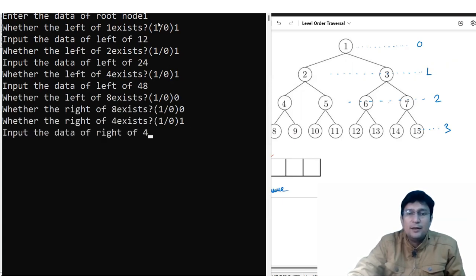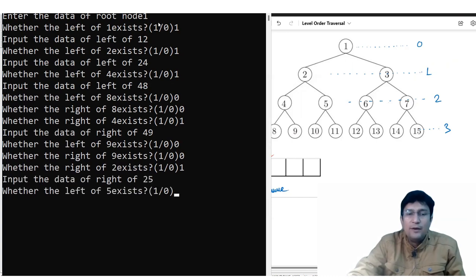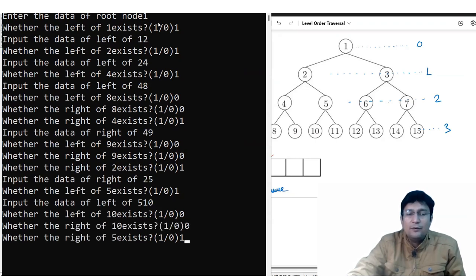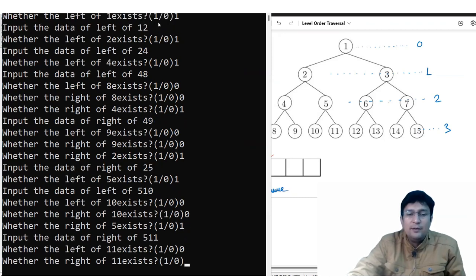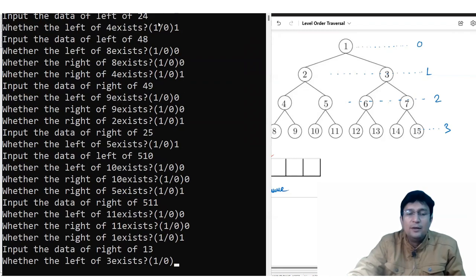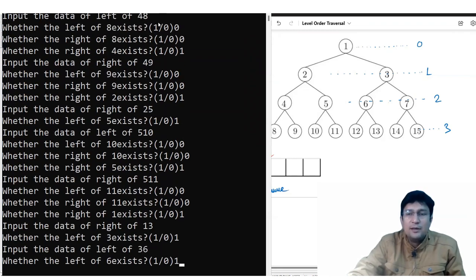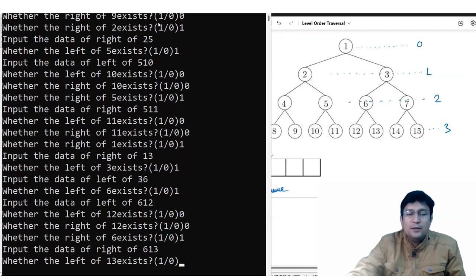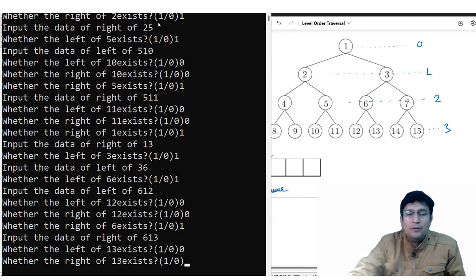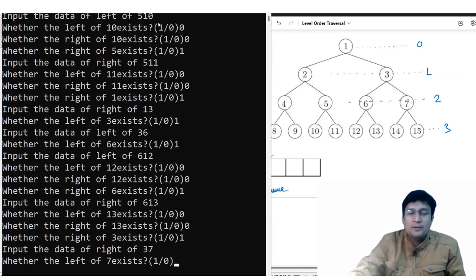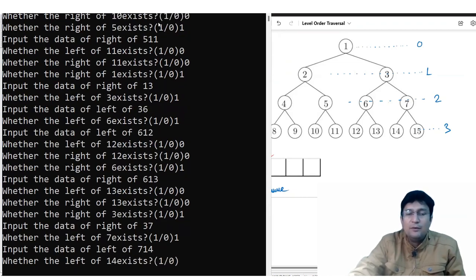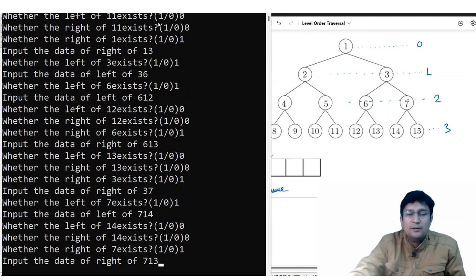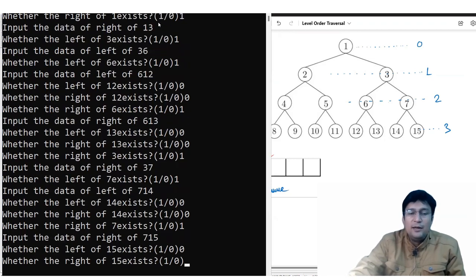Node 4's right child is 9; 9 has no left and no right. Node 2's right child is 5; 5's left child is 10, 10 has no left and no right; 5's right child is 11, 11 has no left and no right. Node 1's right child is 3; 3's left child is 6, 6's left child is 12, 12 has no left and no right; 6's right child is 13, 13 has no left and no right. Node 3's right child is 7; 7's left child is 14, 14 has no left and no right; 7's right child is 15, 15 has no left and no right.